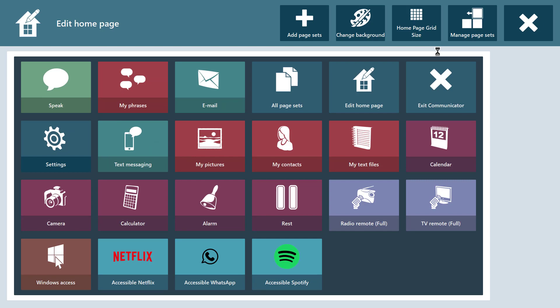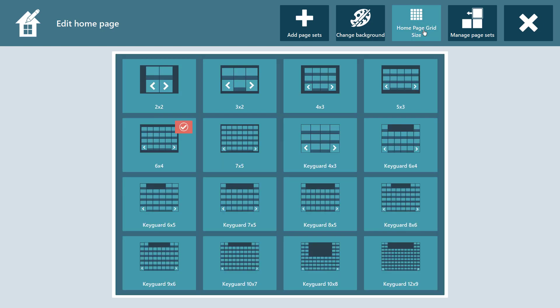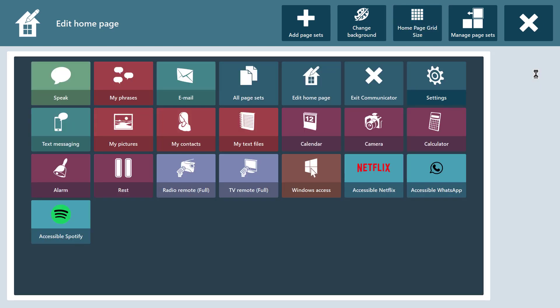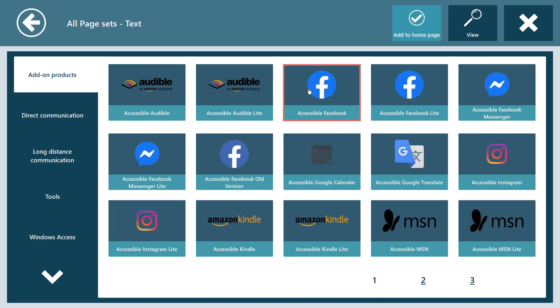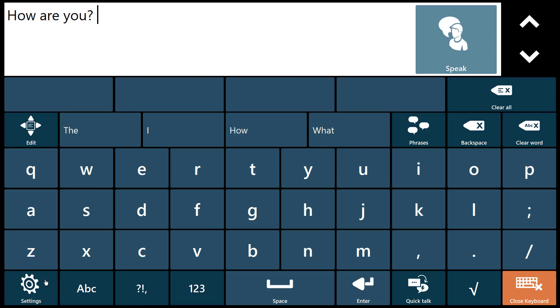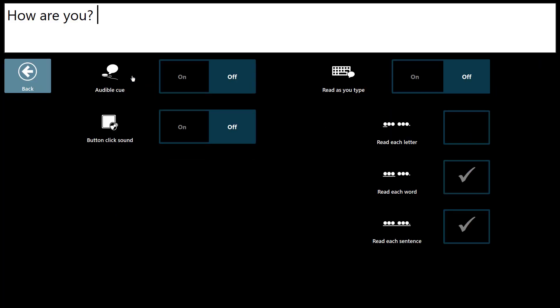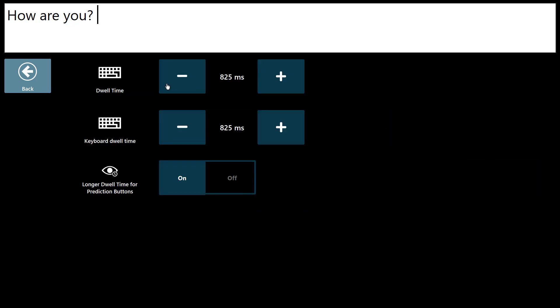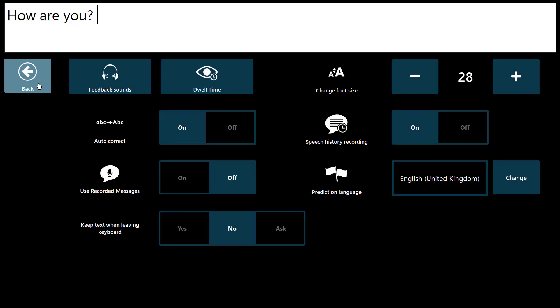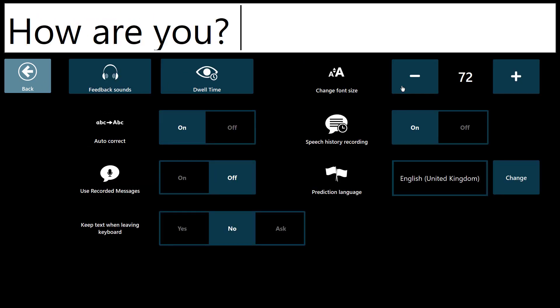Edit your own home page. You can change the grid size and add, remove and reorder tools yourself. You also have control over how the keyboard behaves, things such as feedback sounds, dwell time and the font size in the message window.